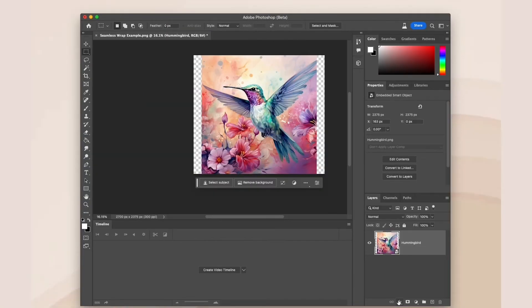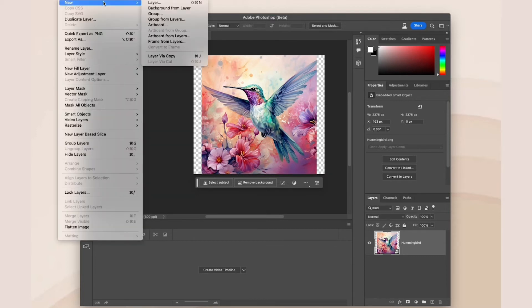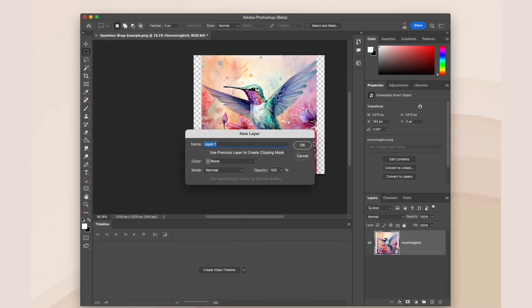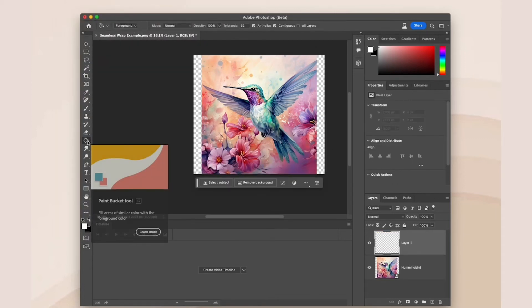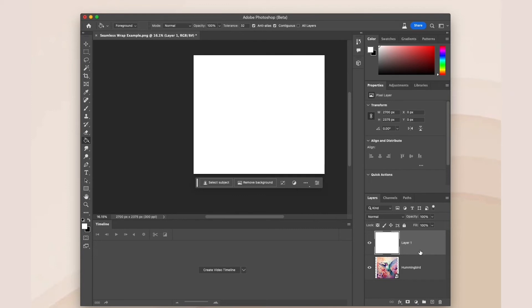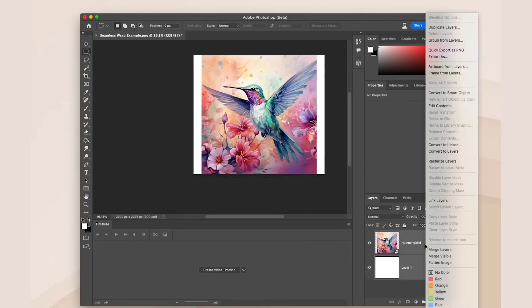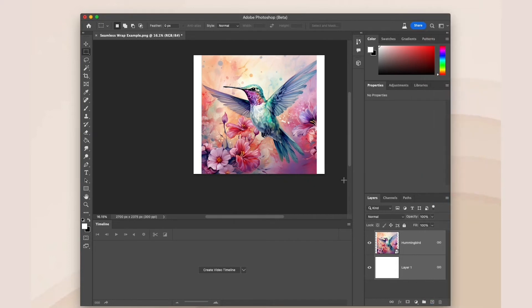What about when your design is not the width that you need your tumbler wrap or your template to be? In this case, you're going to create a new layer and using the paint bucket, fill it in with any color you like. Move this layer behind your design, select both layers, right click and click link layers.